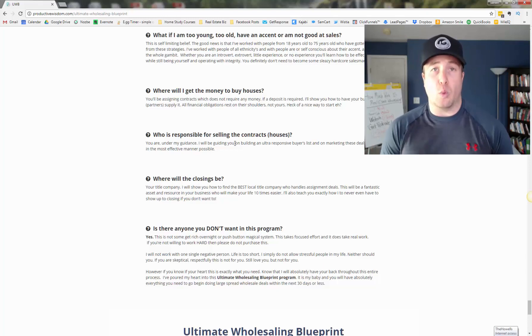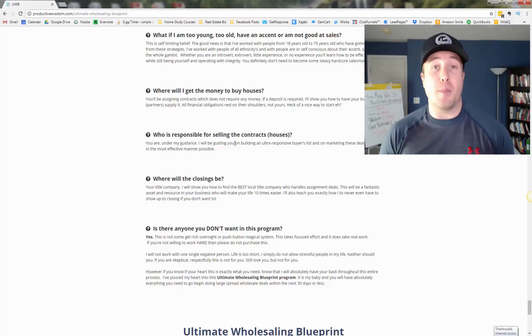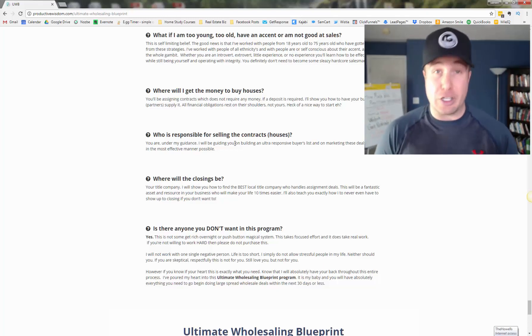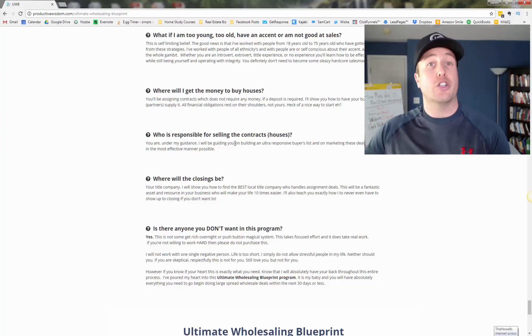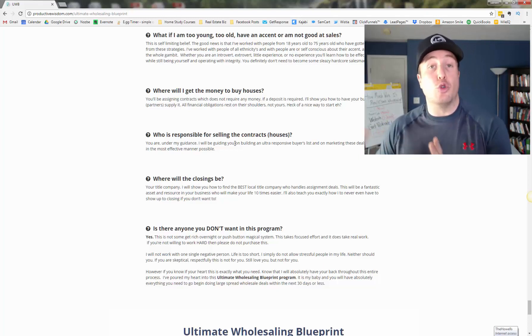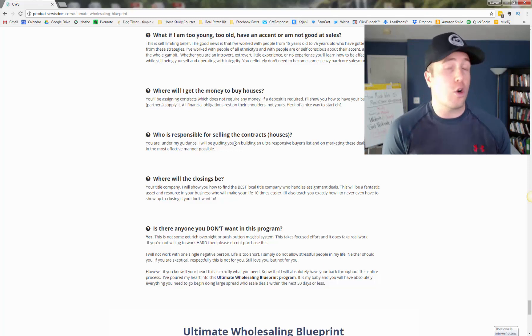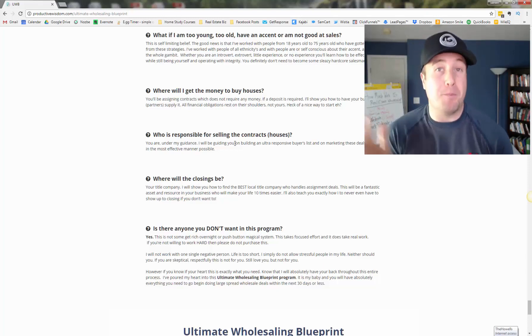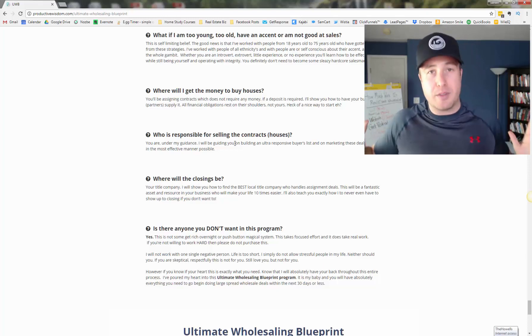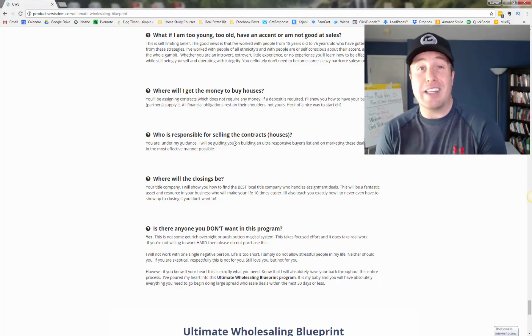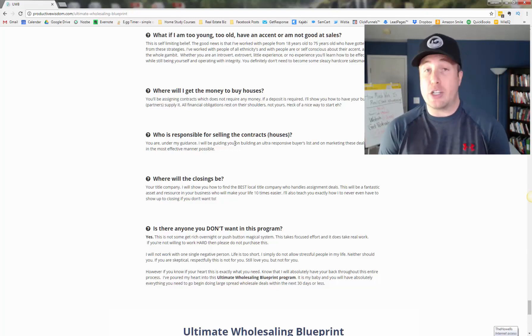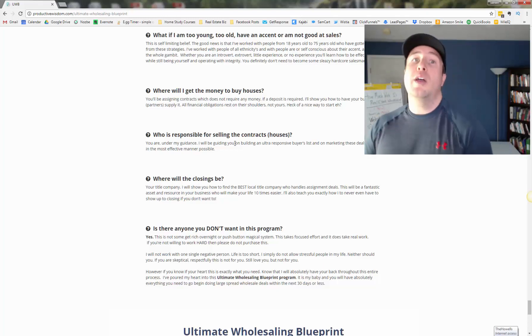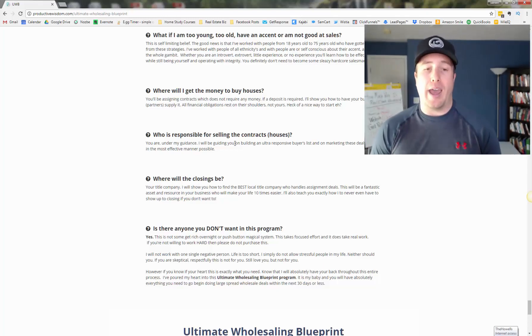So who is responsible for selling the contracts, wholesaling the contracts that you get under contract. And the answer to that, my friend is you are under my guidance. And that's what we talk about in module five, those 13 videos, my favorite module, the module where you get paid, you're going to learn exactly how to do this. So you're going to find, I'm going to show you how to build an ultra responsive buyers list, even if you're starting from zero and get these deals sold as quickly as possible. The closings will be at your title company, I'm going to show you how to find the best title company or the best closing agent, because sometimes in certain states, it's an attorney's office that you do the closing. So I'm going to show you how to find the ones who do assignment deals, because not all title companies will work with a wholesaler, will do assignment deals.